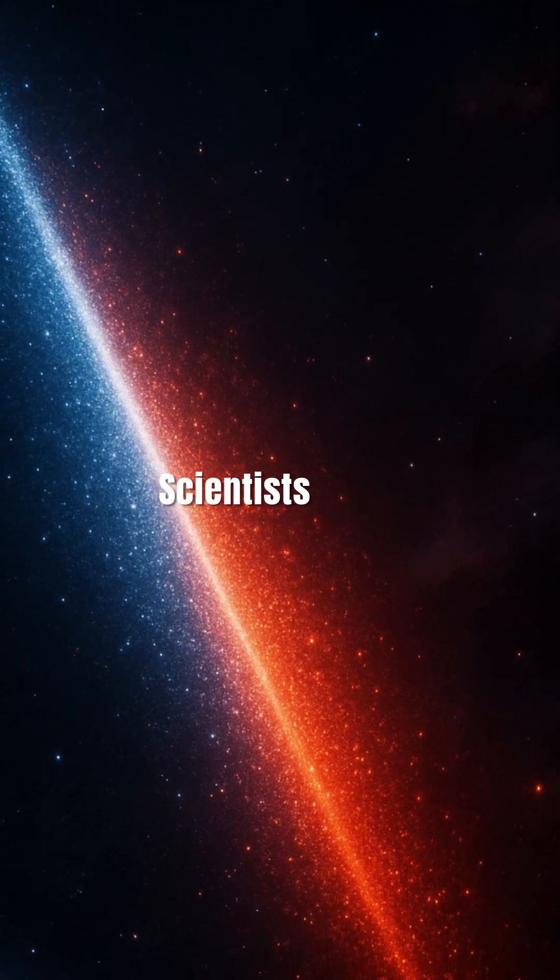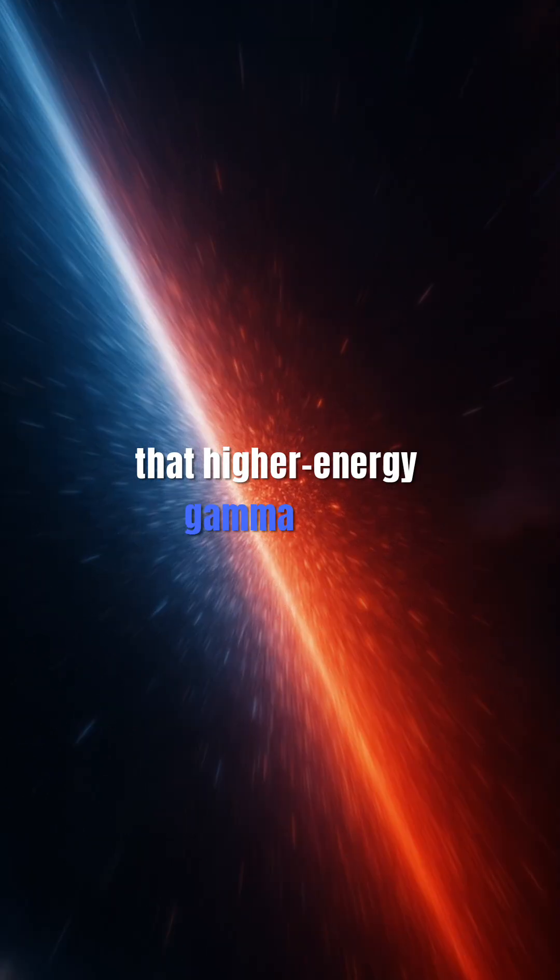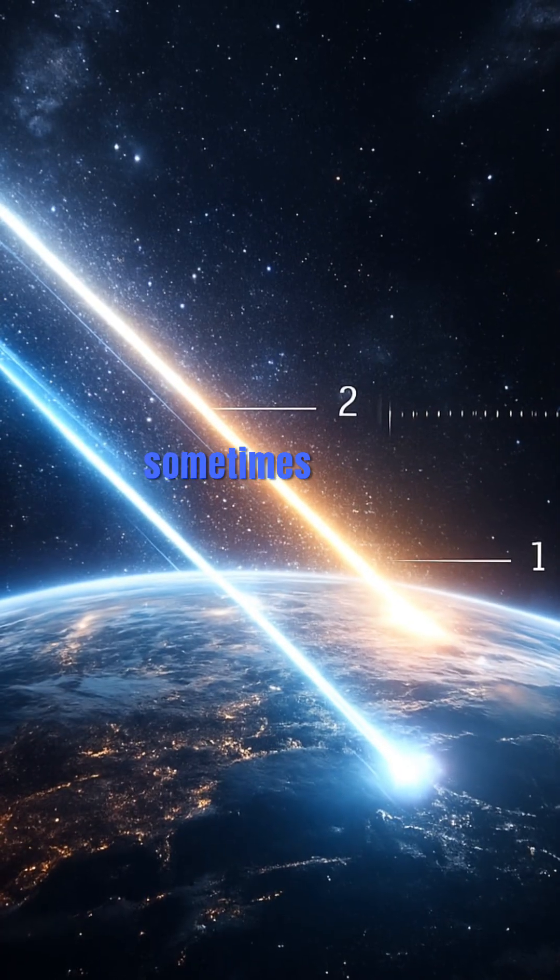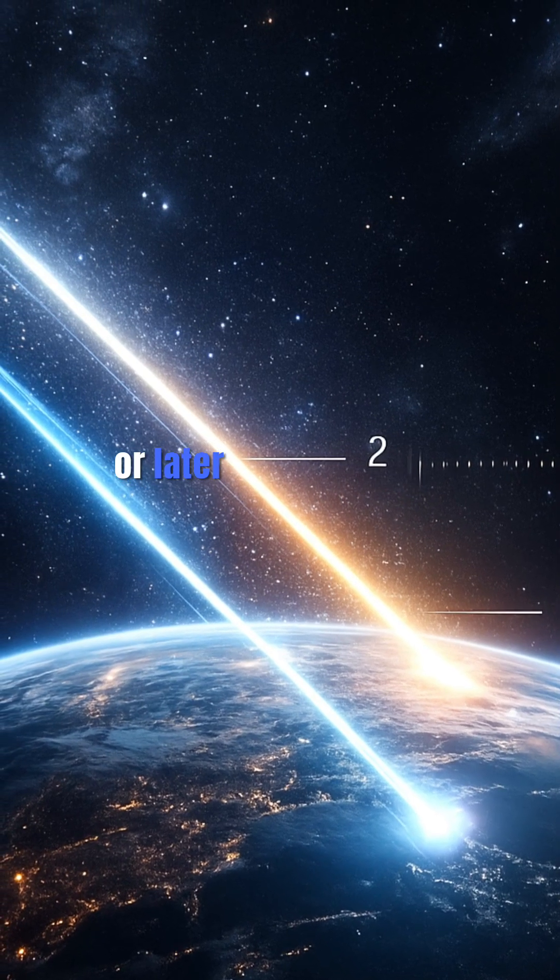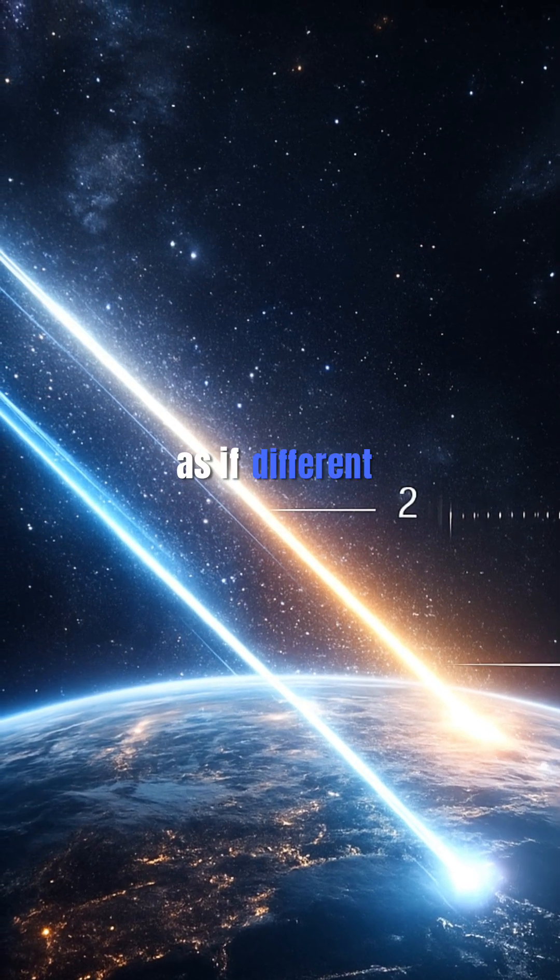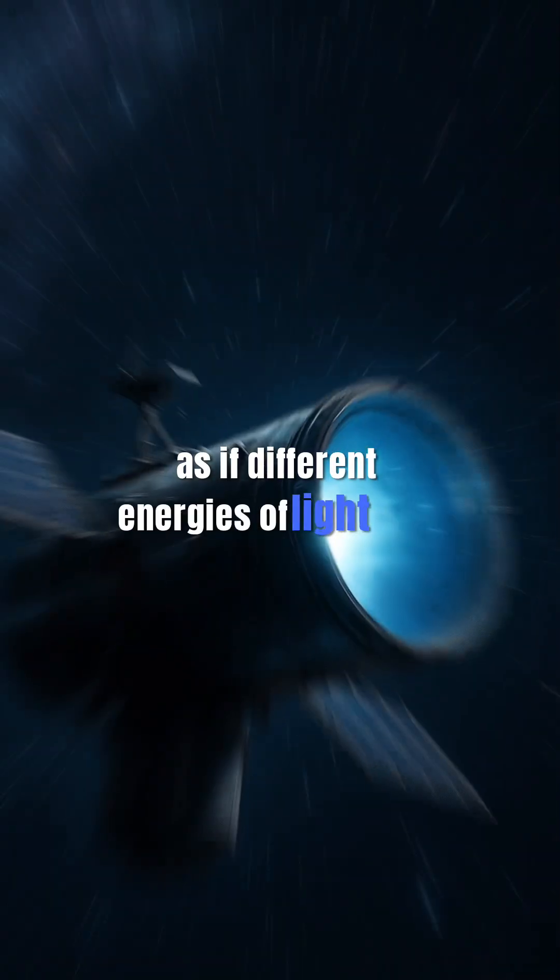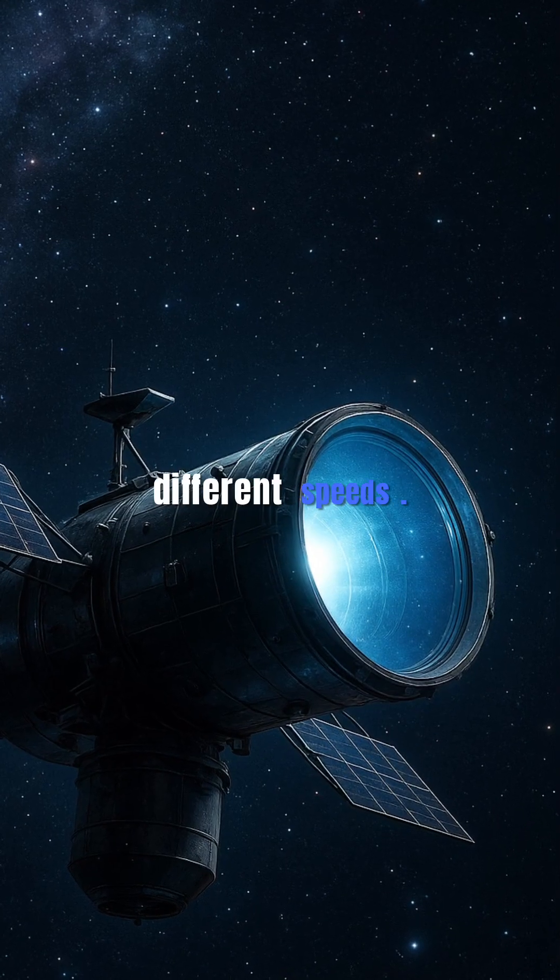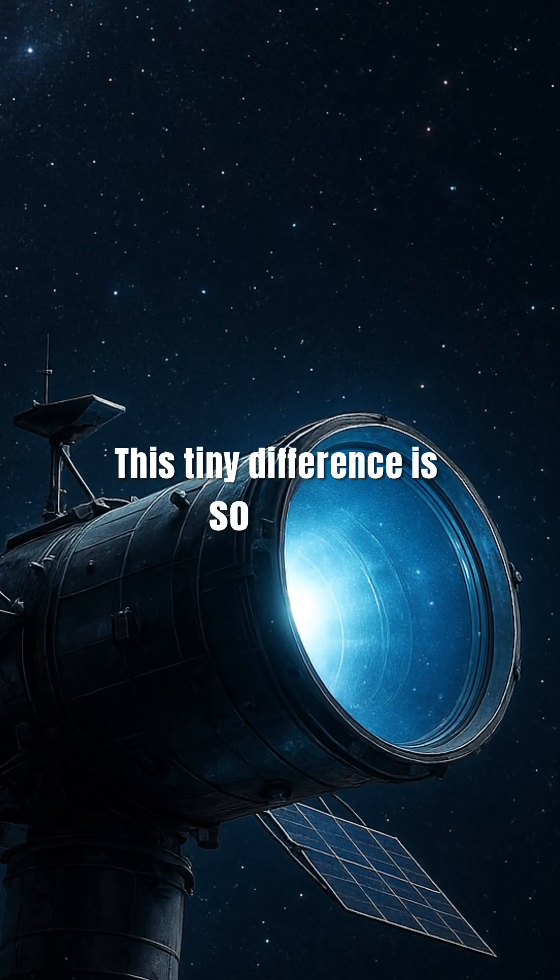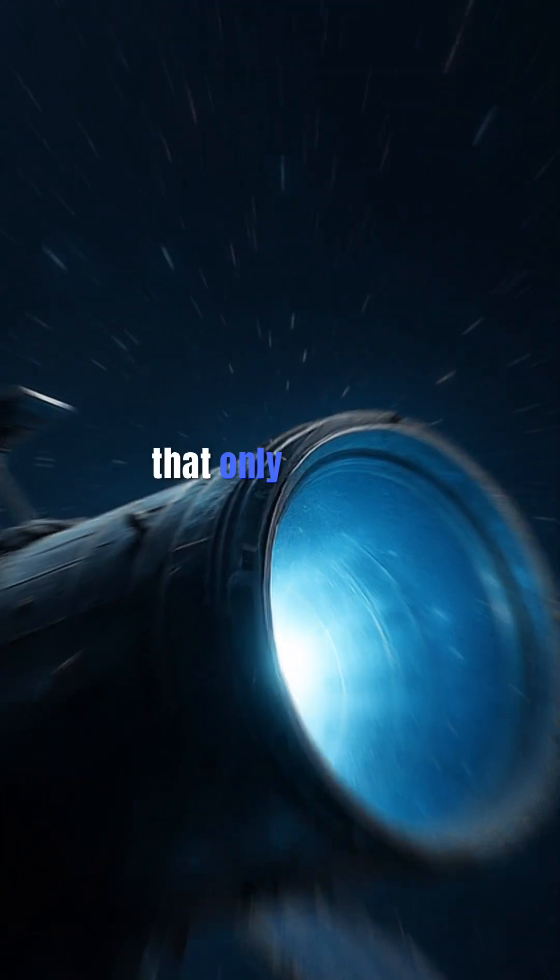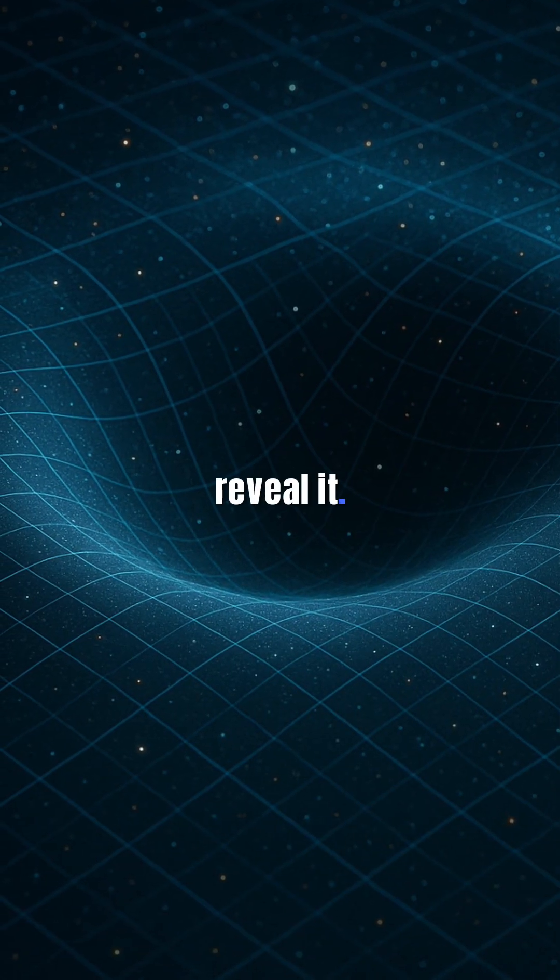And here's the twist. Scientists found that higher energy gamma rays sometimes arrive slightly earlier or later than expected, as if different energies of light may be traveling at slightly different speeds. This tiny difference is so subtle that only cosmic scale distances reveal it.